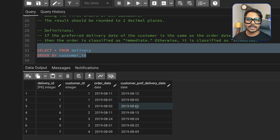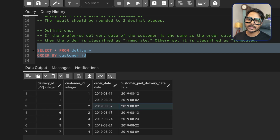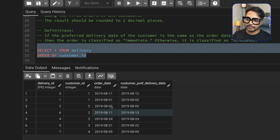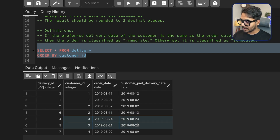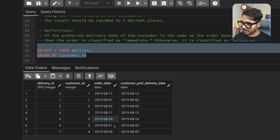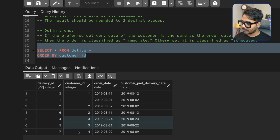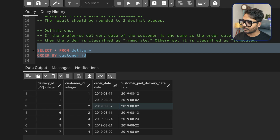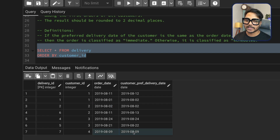For customer 2, the preferred delivery date is the same as the order date, so this is an immediate order. We only check the first order for each customer. For customer 3, the first order is August 21 with delivery the next day, so it's not immediate. Customer 4 has one order where the order date and delivery date are the same. So we have two immediate orders out of seven total orders.